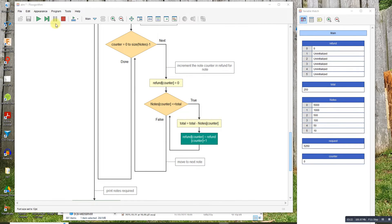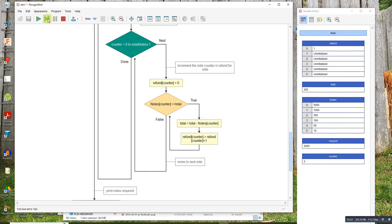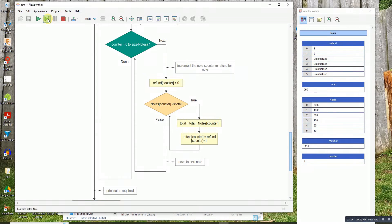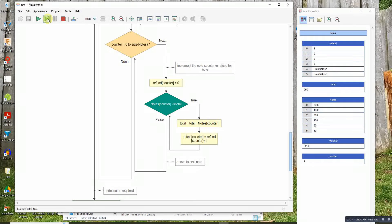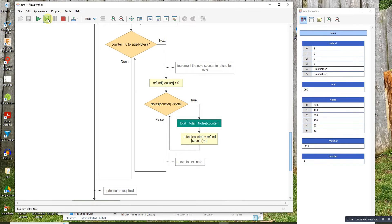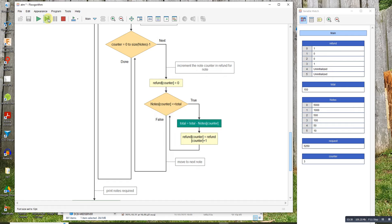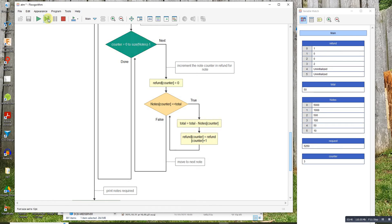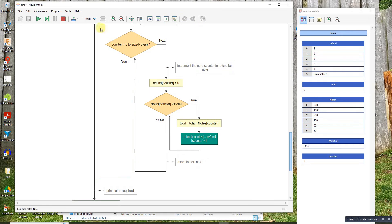Okay, so it does the 5000 first, takes 5000 off which leaves me 250. The 1000 note doesn't fit, 500 note doesn't fit, the 100 note doesn't fit. The 50 note does. Sorry, the 100 does. Takes two of those 100s off, and the 50 note takes one of those. Total's now zero.